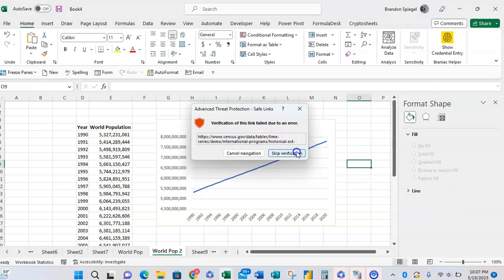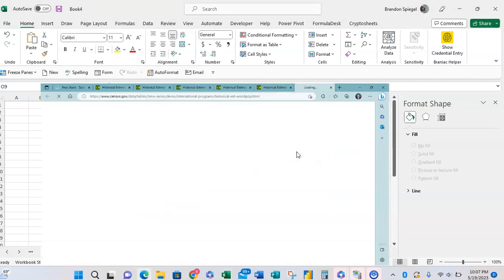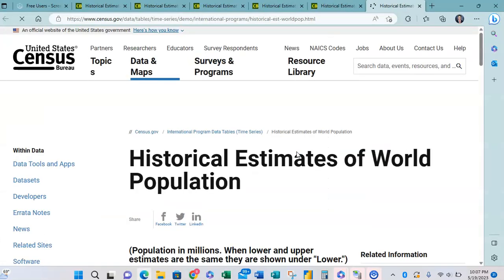And now if someone clicks on the shape, it will be taken to the web page that is the source of the data that's used in the graph.